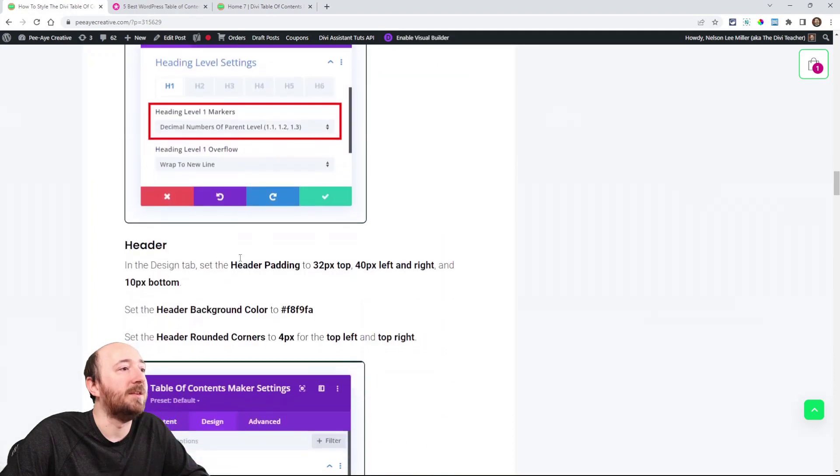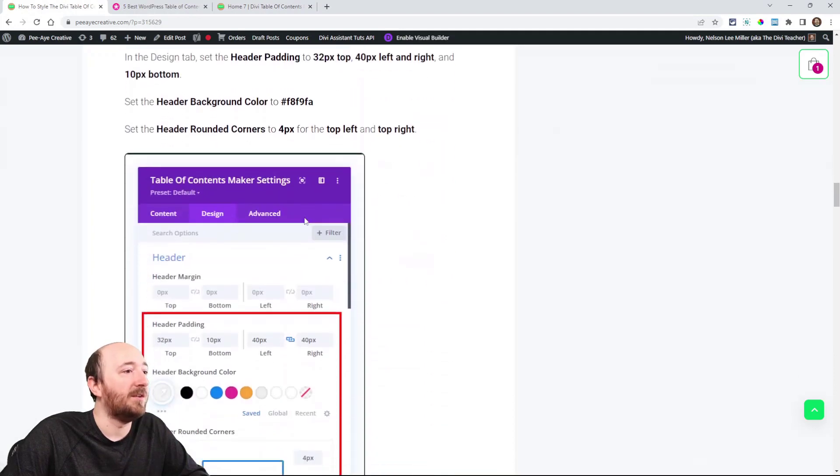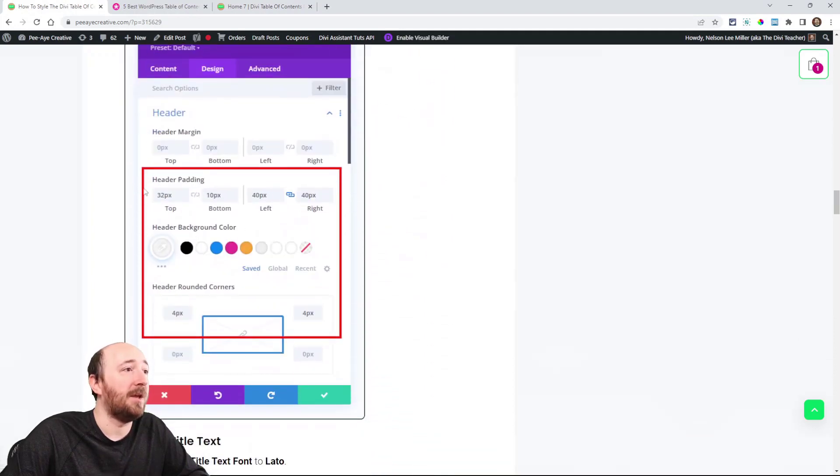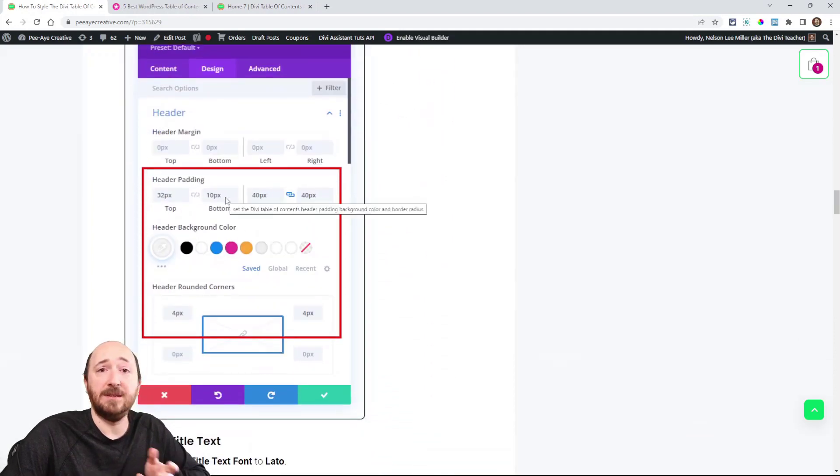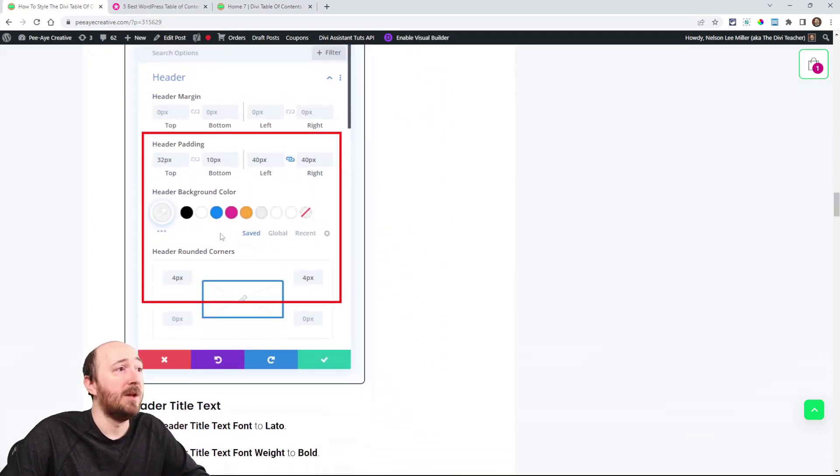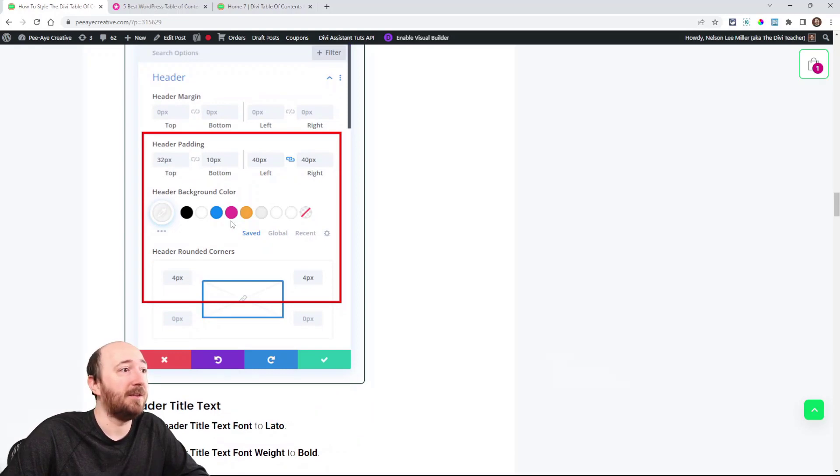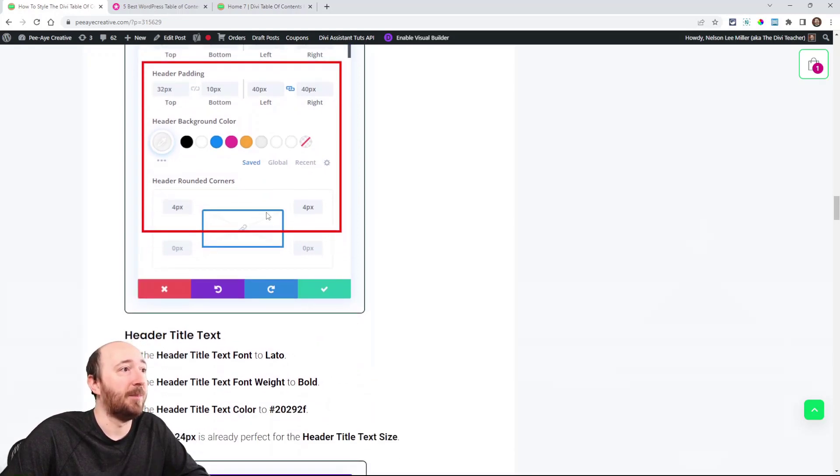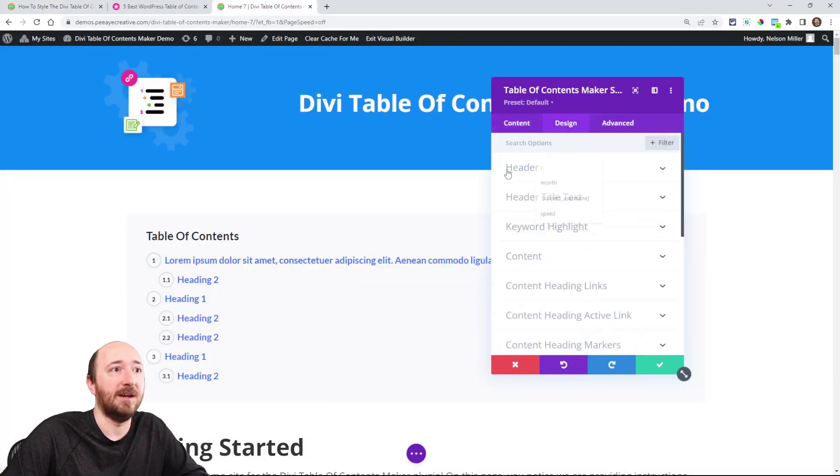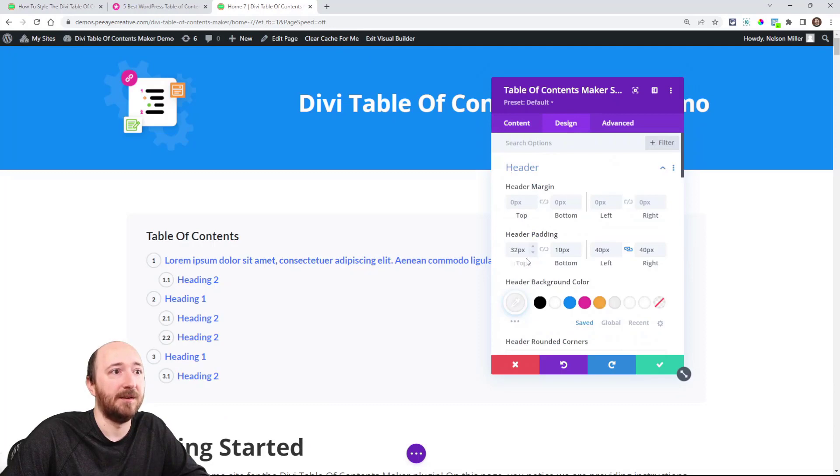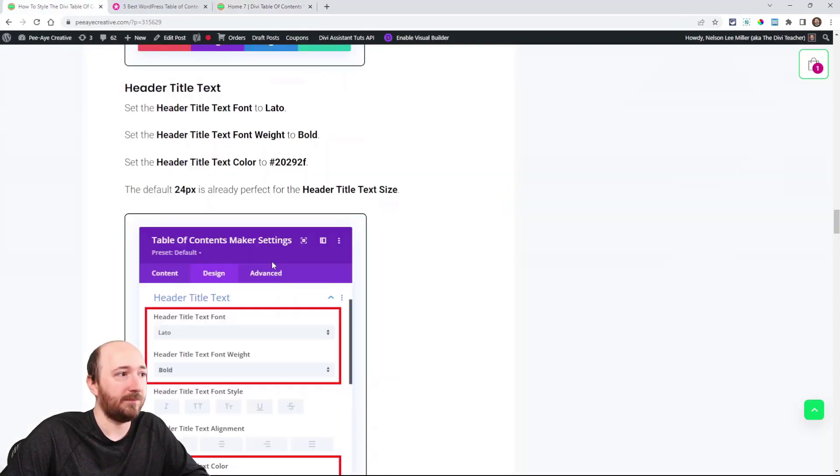And then here's design settings for the header. We added padding to match theirs. We added the background color to match theirs and the border radius to match theirs. That's all over in the Design tab in the header here, like that.